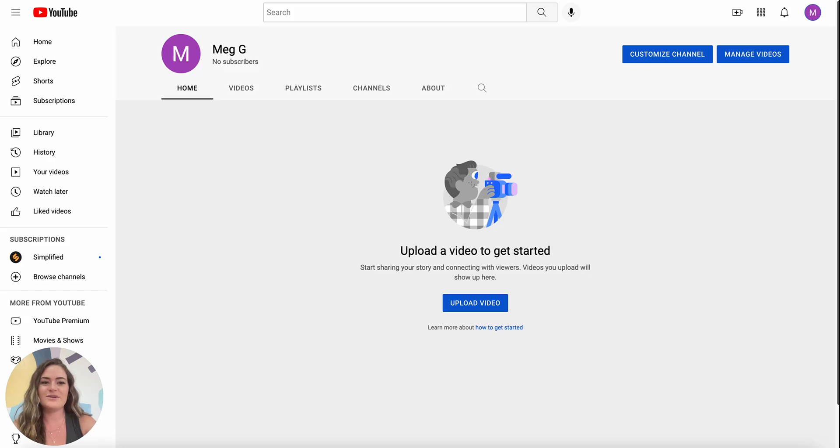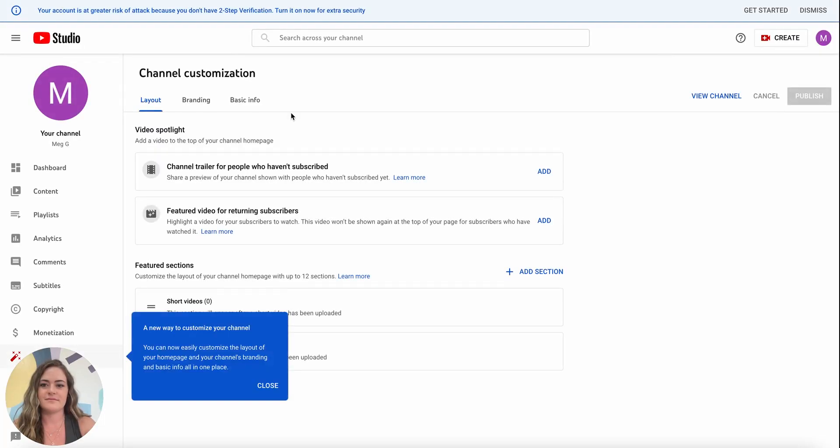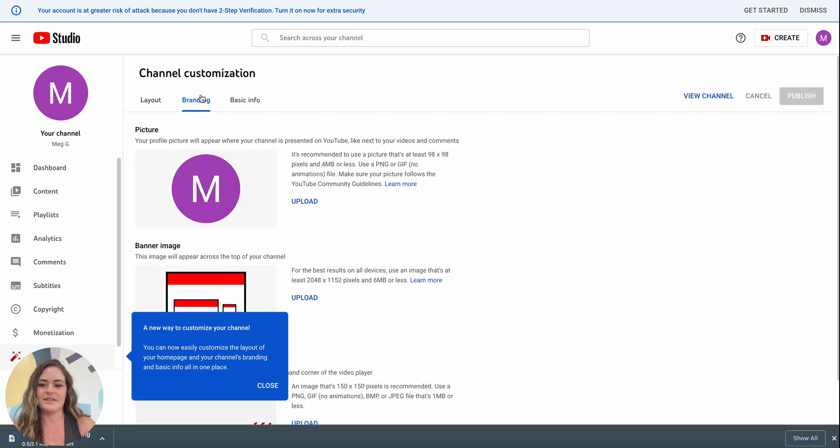Once you have your downloaded file and you're back on your YouTube page you'll click on customize channel and then select branding up here at the top on this tab.